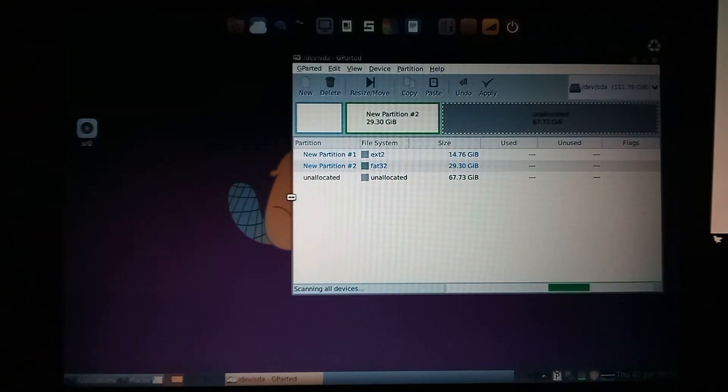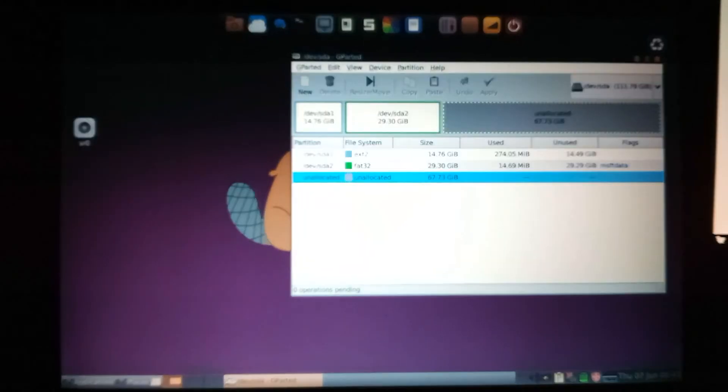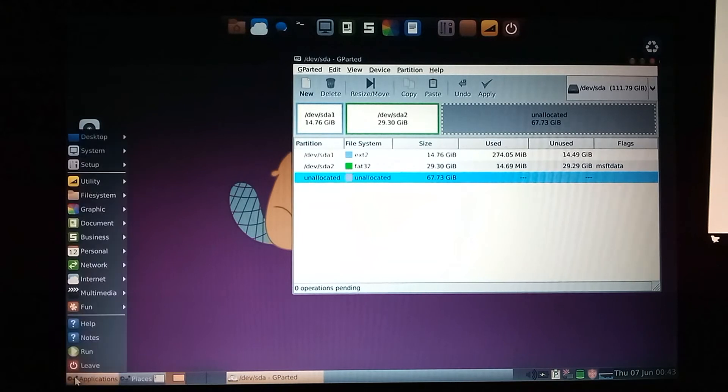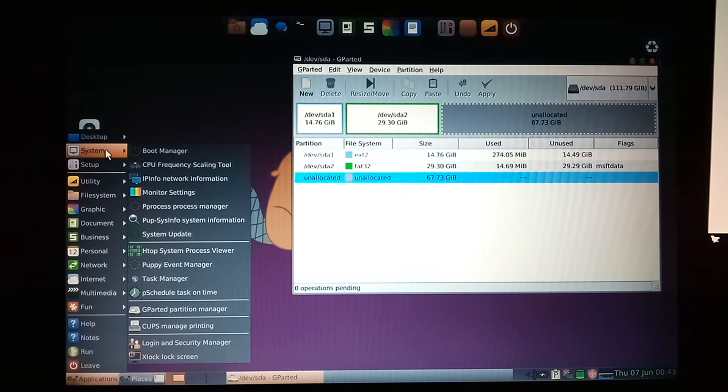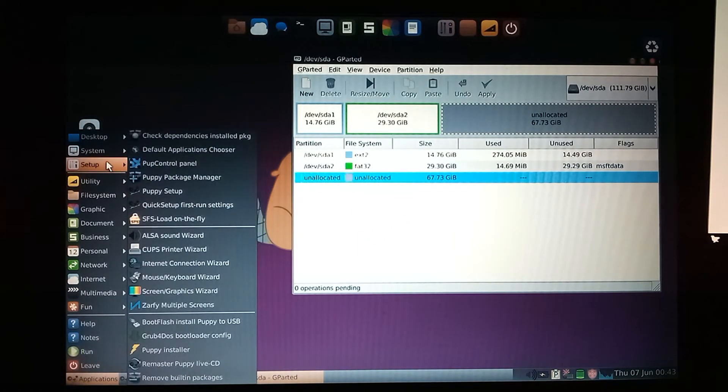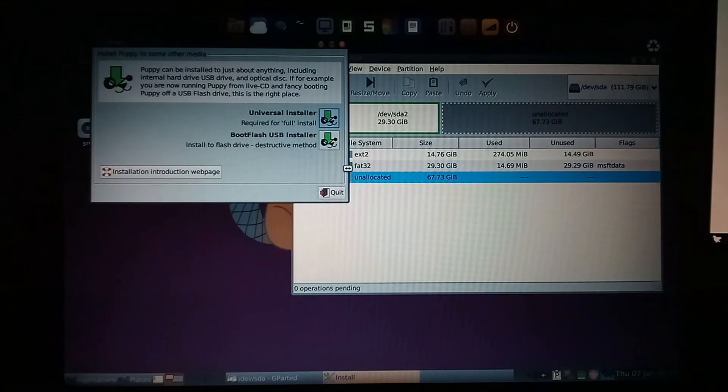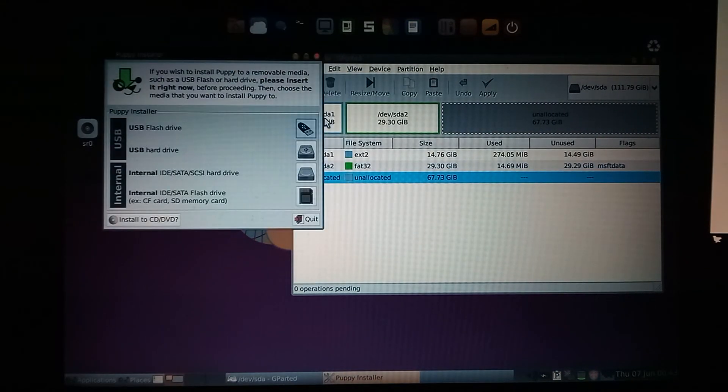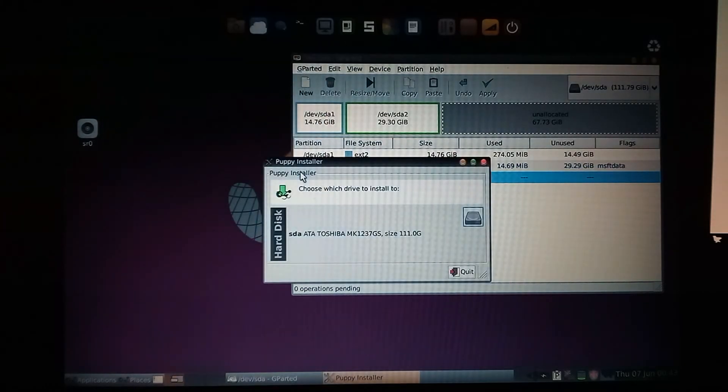Now we'll go back down over to applications. And we will go to setup, puppy installer, universal installer, internal IDE, SATA, hard drive.